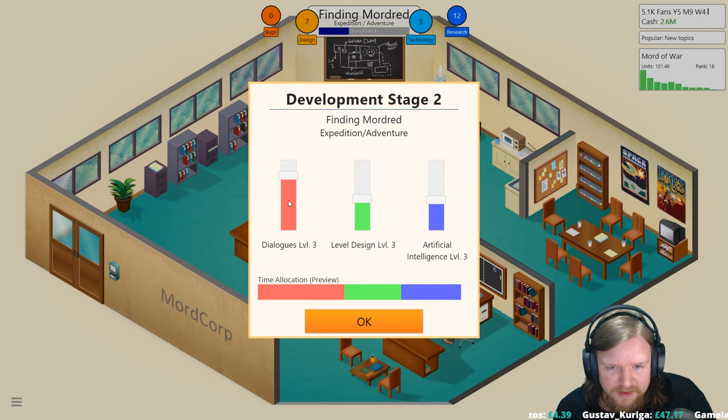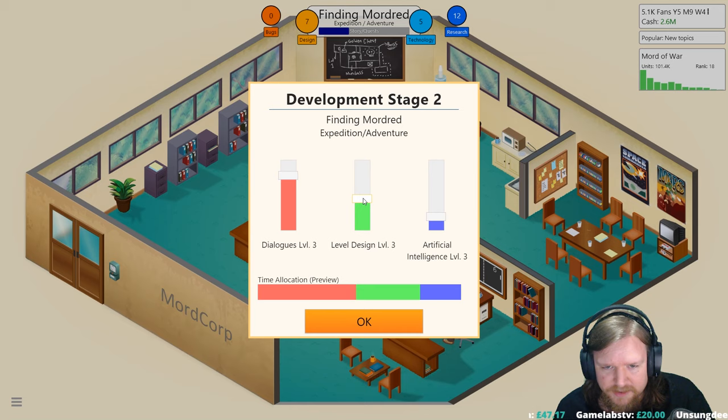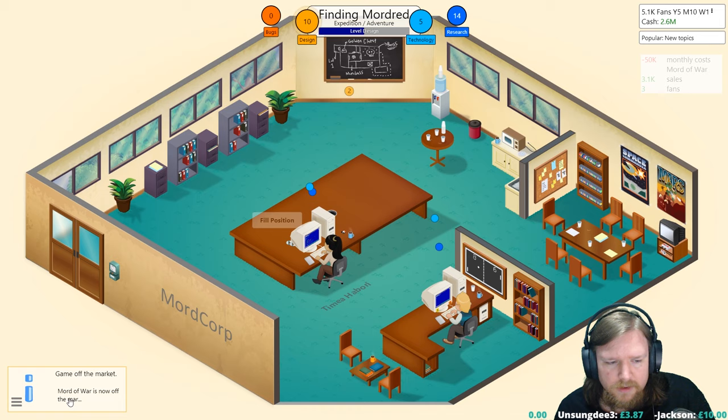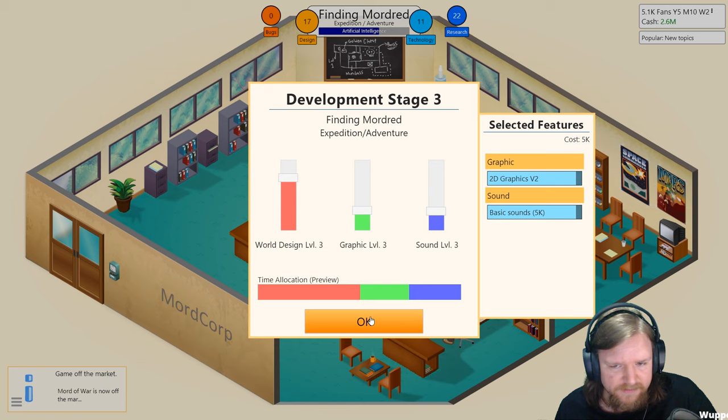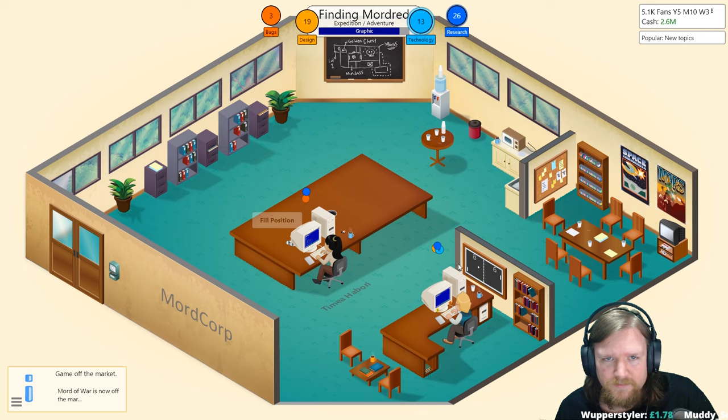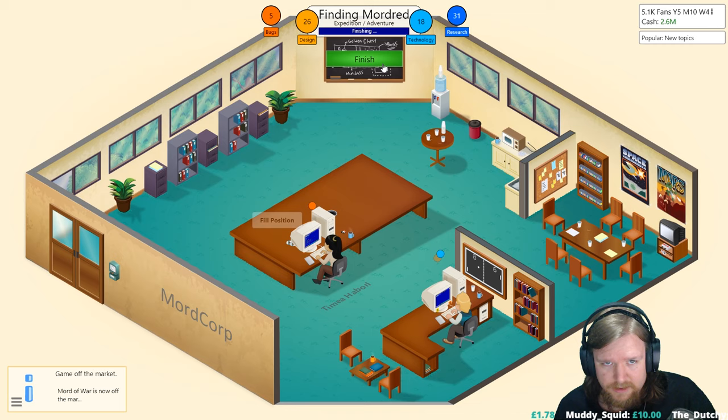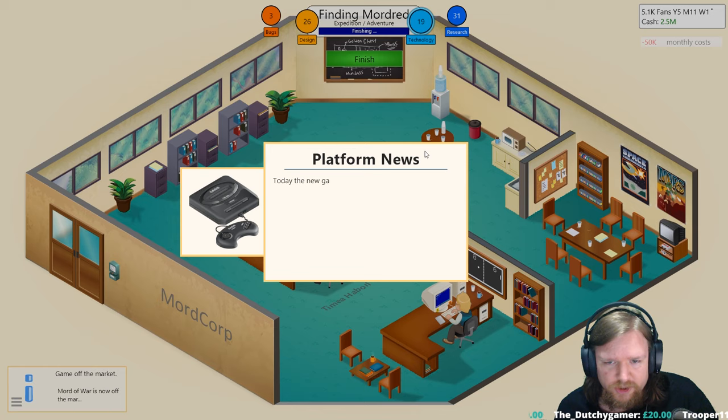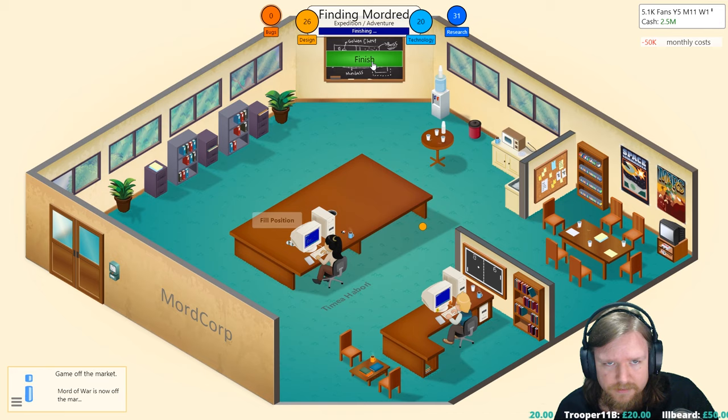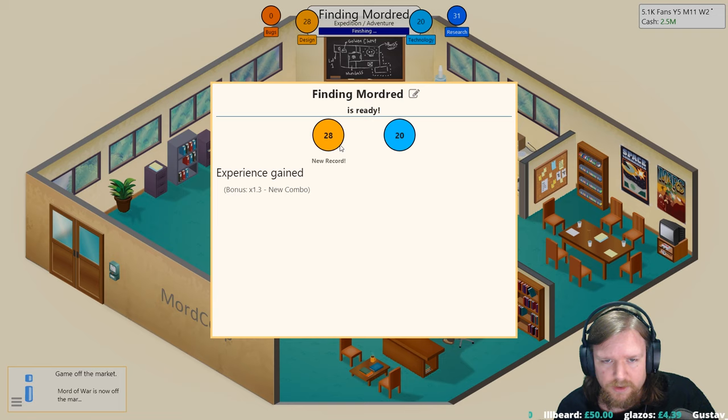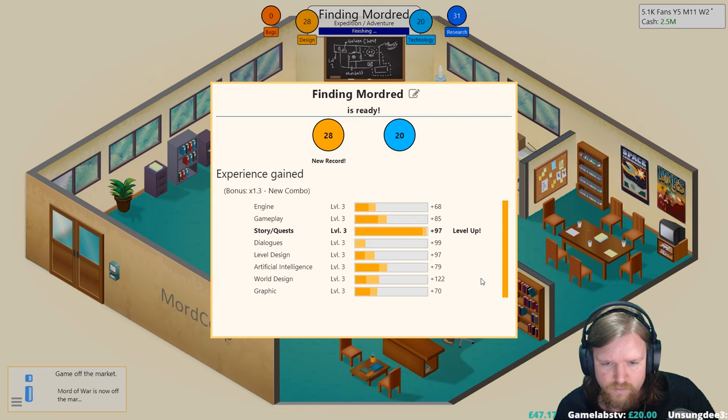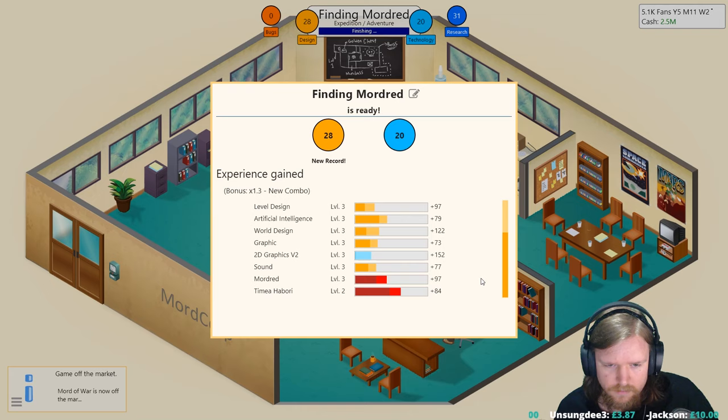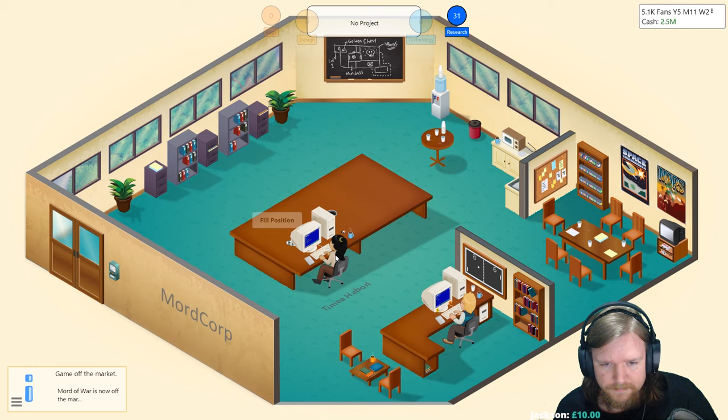Dialogues, level design, artificial intelligence. I think AI needs to be a lot less, maybe a little bit more level design. Mord of War is no longer being sold. Finding Mordred: world design very high, graphics and sound less so. I think we can basically just continue with this. Getting some bugs here at the late stage. It seems the market has normalized again without particular strong trends at the moment. Today the new game platform Vena Oasis by Vena has been released. Let's release it, simple cutscenes done.